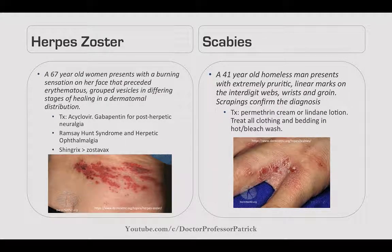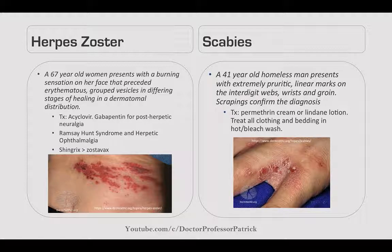Herpes zoster: a 67-year-old woman presents with a burning sensation on her face preceding erythematous grouped vesicles in differing stages of healing in a dermatomal distribution. Treat with acyclovir. Gabapentin is used for postherpetic neuralgia. Ramsay-Hunt syndrome is where herpes zoster infects the interior of the ear. Herpetic ophthalmoplegiac — vesicles on the tip of the nose — can spread to the eye via V1. The Shingrix vaccine is better at preventing zoster than Zostavax.